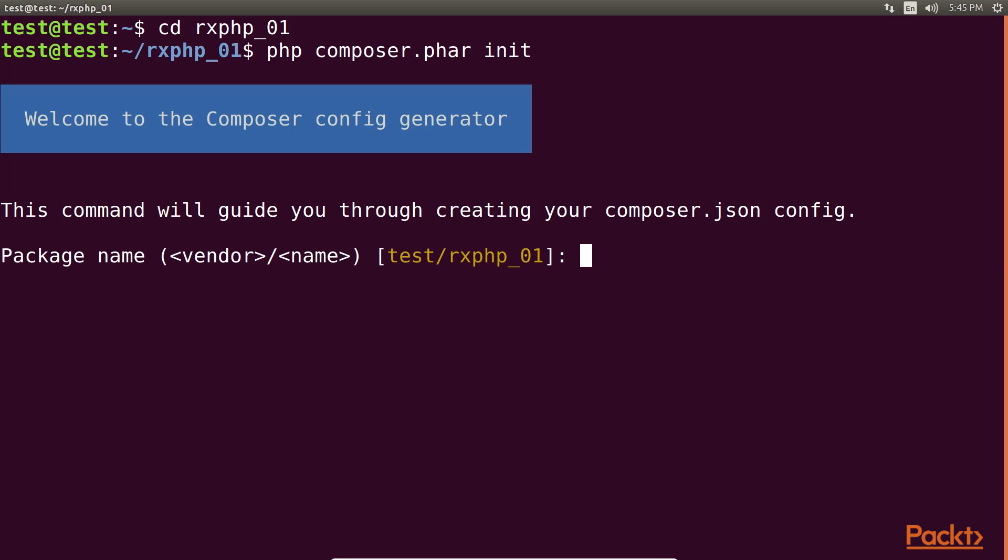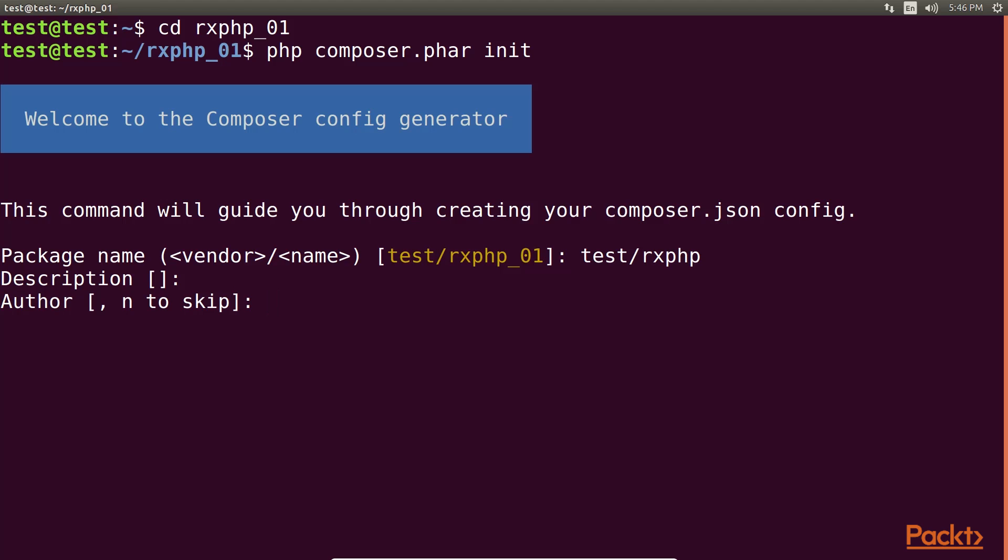We fill in the required fields by the interactive wizard. The package name here is test/rxphp. Description, you can add it if you want, or else leave it blank and simply press enter. Next is author, where I'm writing the name as Martin Sikora. Then open angular bracket and write the email address and close the bracket.